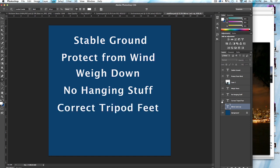Also, the correct tripod feet can make a difference. If you're on a hard surface like concrete or a wooden floor, sometimes having rubber feet attached to the tripod is very useful. If you're on softer material, like say dirt, most tripods also have spiked feet and those would be more appropriate for dirt, sand, stuff like that.